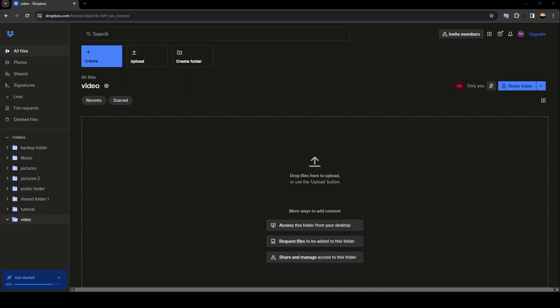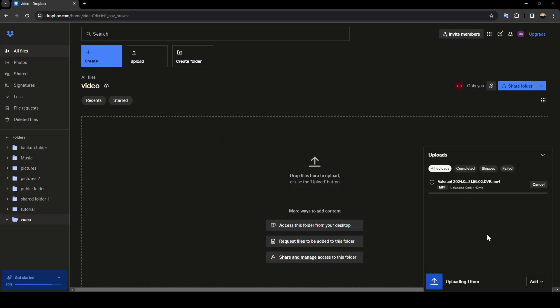So for example I'm going to go to videos then I'm going to go over here and you can upload any video that you want. As you can see guys, now the video is uploading. Just wait for it to finish uploading and then you're good to go.